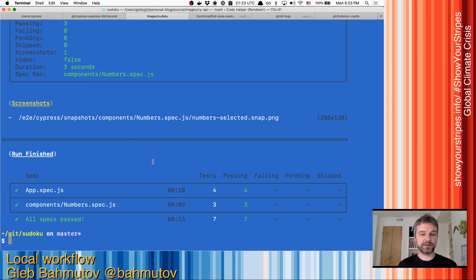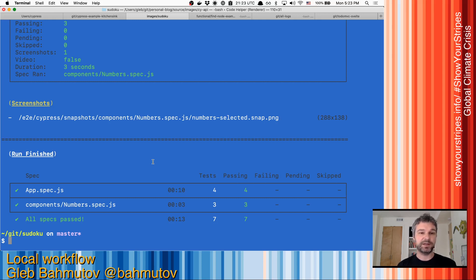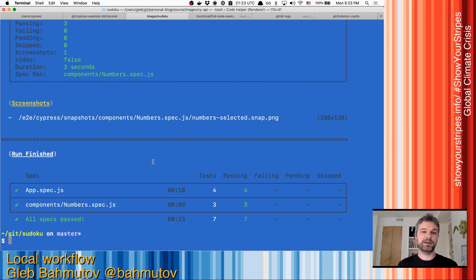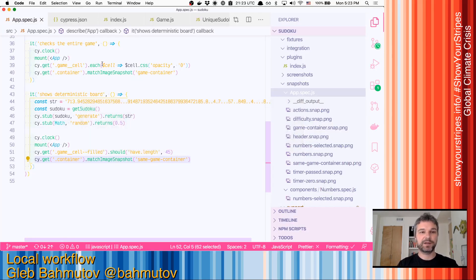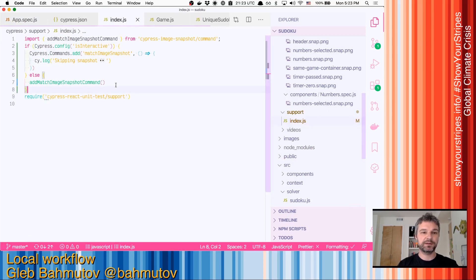So this is how you work with snapshots locally. You ignore them in the interactive mode, and you do use them in non-interactive mode by actually running the command that we just introduced.